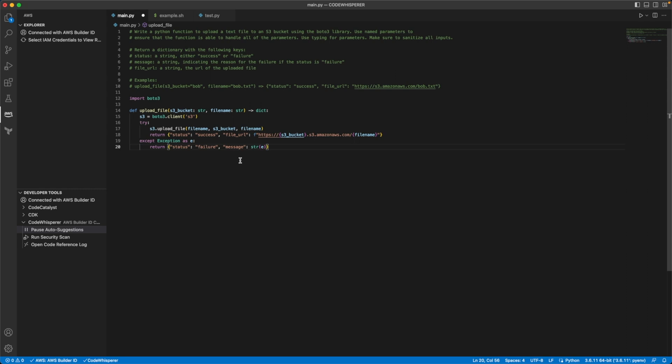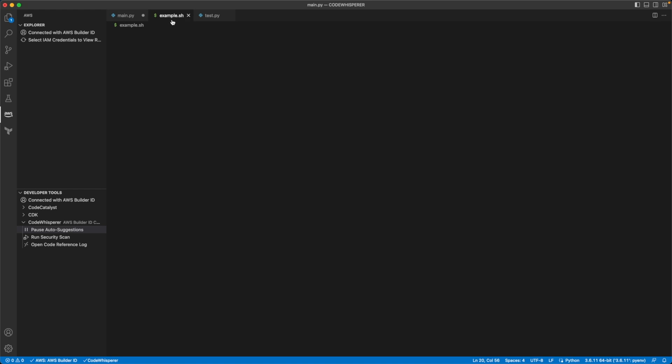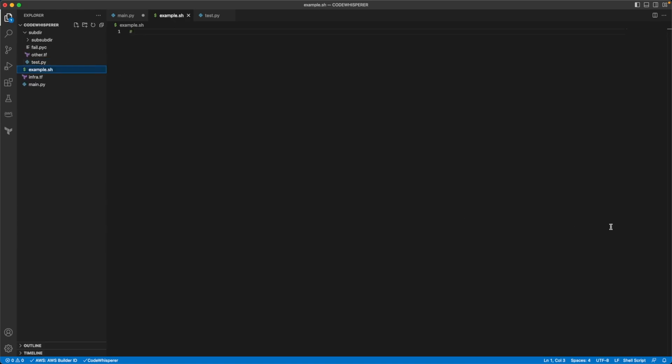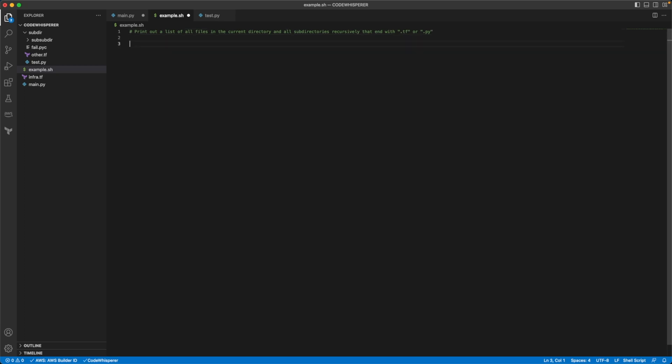So let's switch gears and let's move over to shell scripting. And so the reason why I want to do a shell scripting is I really want to try something here. And so what I'm going to do is I'm going to provide this comment, print out a list of files in the current directory and all sub directories recursively that end with .tf or .py. Now I've not written code for this. And so we're both seeing this for the first time. So I believe that this would work for the current directory. I'm not sure that this would work for the sub directors. I could be wrong. But just wanted to give you an idea that it might generate something like this.